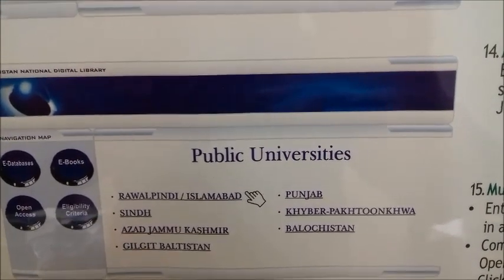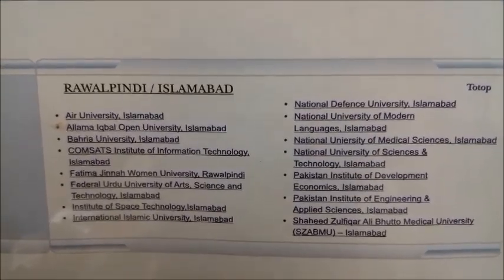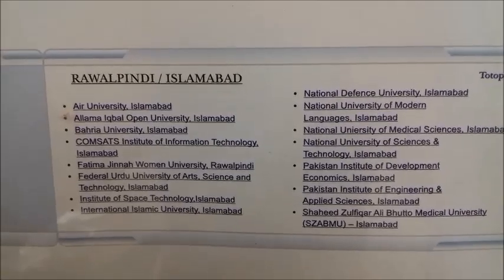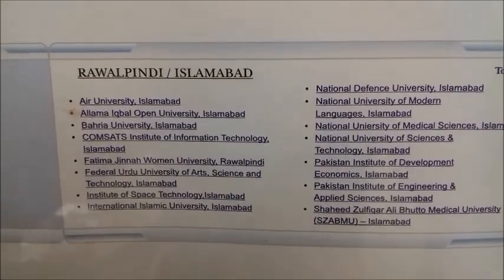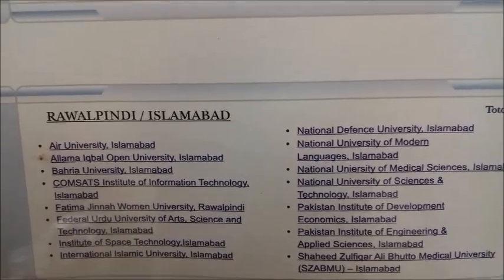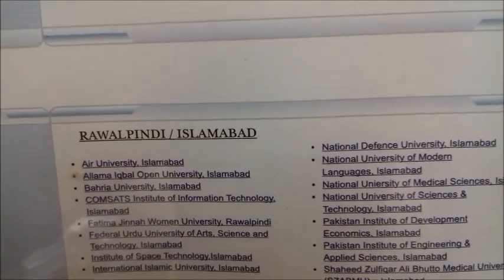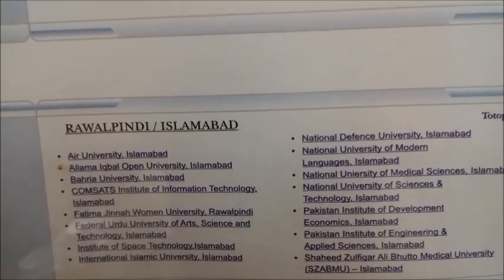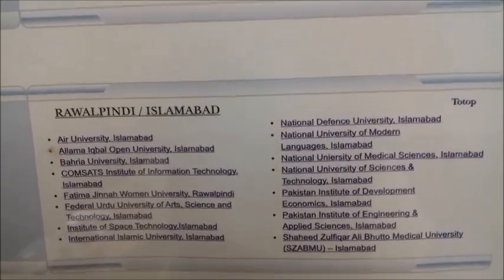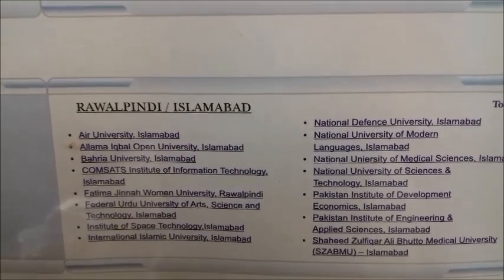In this example, we click on Rawalpindi and Islamabad to see what happens. All the registered universities affiliated with the HEC appear on your desktop computer. You may click any university which you belong to — the list runs from Air University to Shaheed Zulfikar Ali Bhutto Medical University, sorted alphabetically.